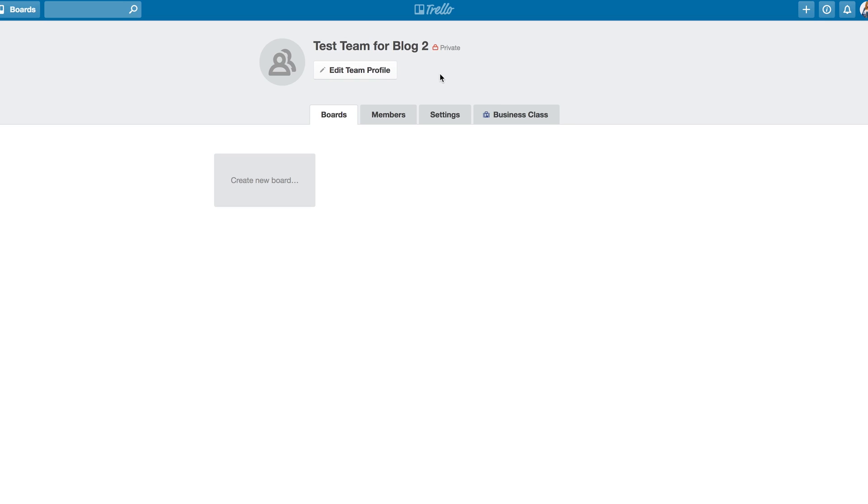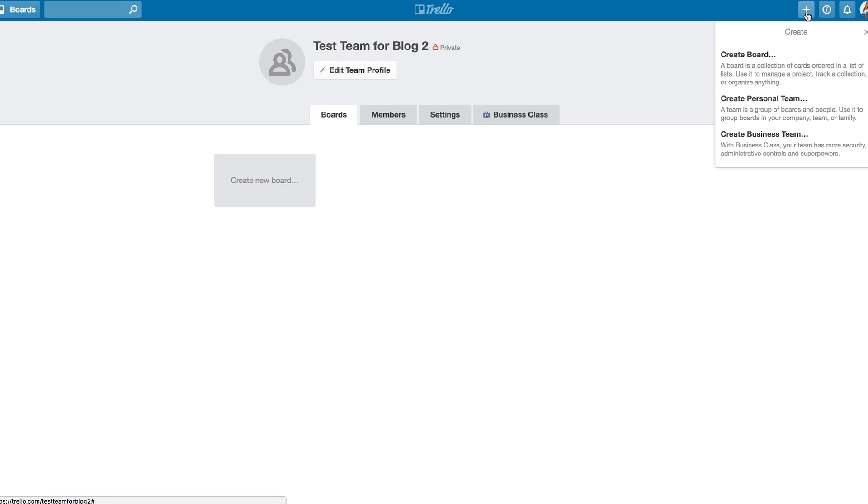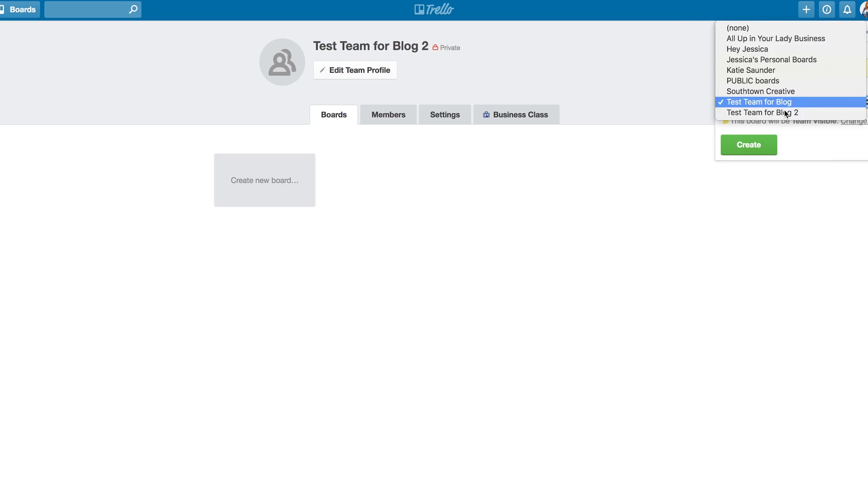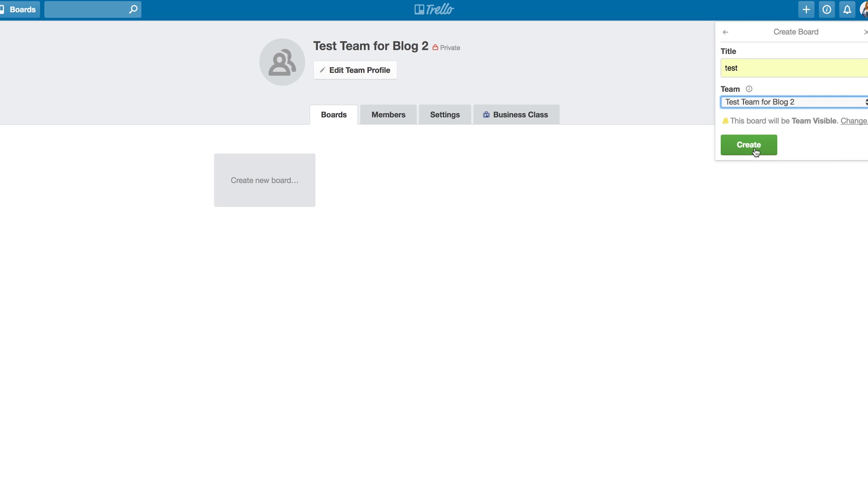Now, to create a board, you can do it straight from this team page, or you can go up to the little plus sign and hit Create Board. Again, we're just going to hit Test, and we're going to add it to this new team, and hit Create.